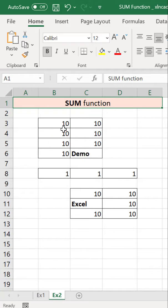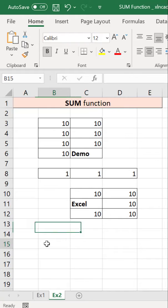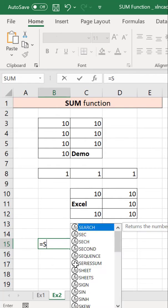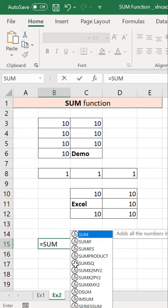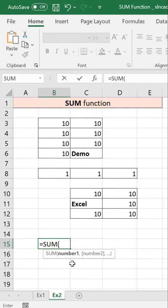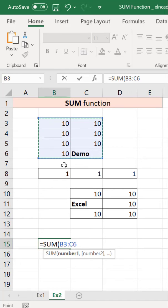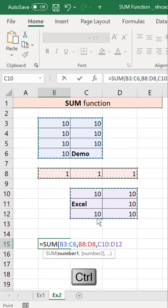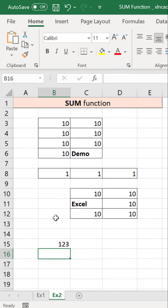To find the sum of the values in these three data ranges, type equals SUM function, open parenthesis, select the first data range, then holding the Control key, select the second data range, third data range, and press the Enter key. We have the sum of the values in these three data ranges.